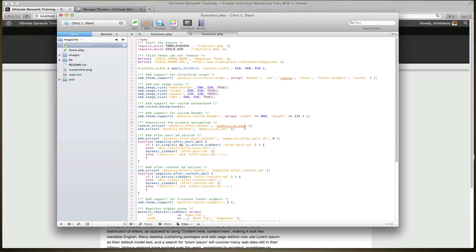In order to do this, I see that it says 'remove Genesis after the header and add it before.' So by default in the magazine theme, the location of the navigation is after the header. So if I just comment out this entire line of code, hit save, refresh, and we'll see that navigation move below the header.